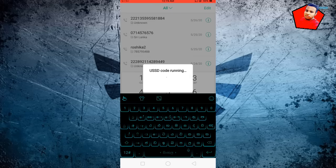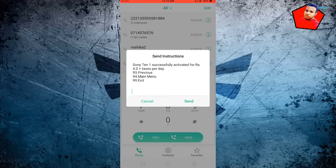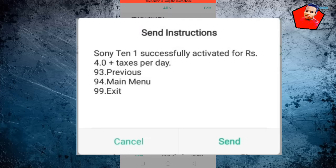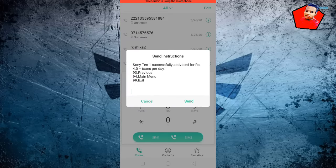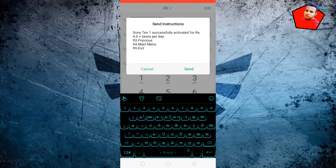I will send it to you. I will send a message that I have successfully activated for Rs. I will send the message to you.